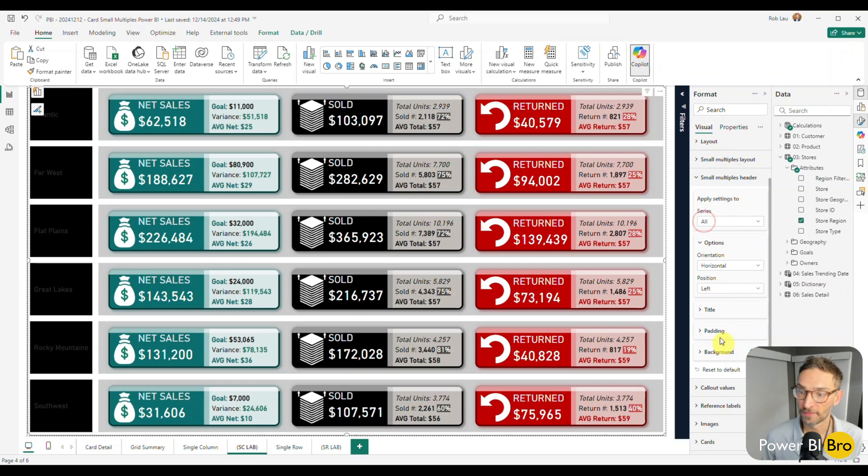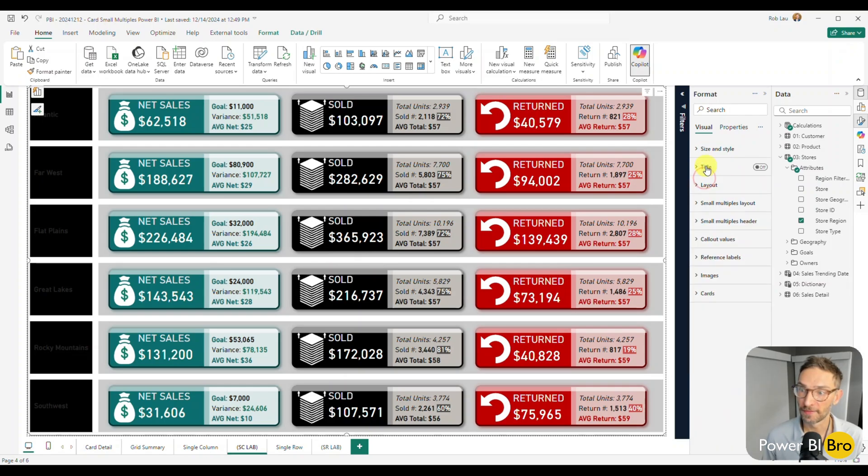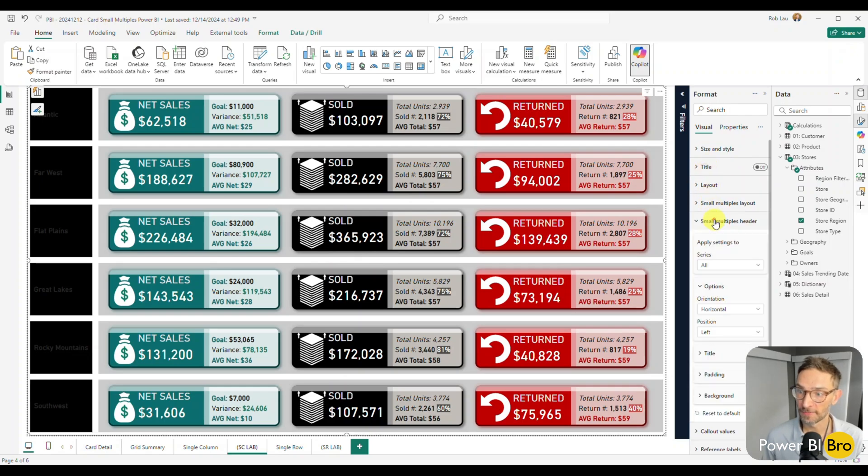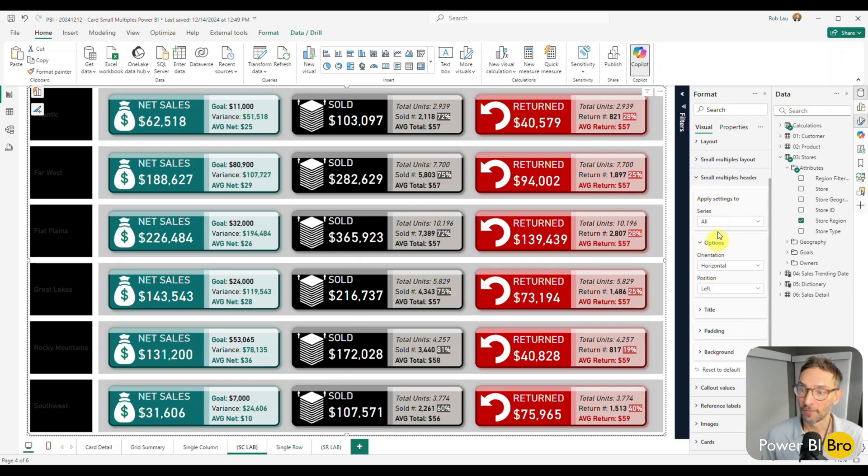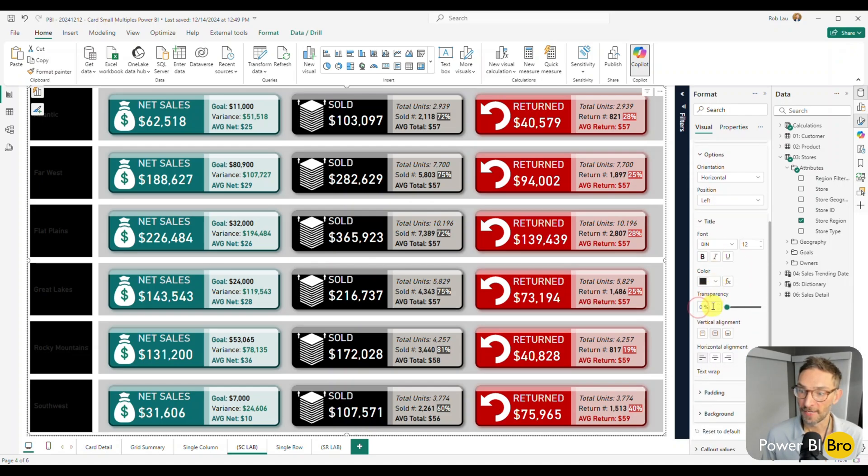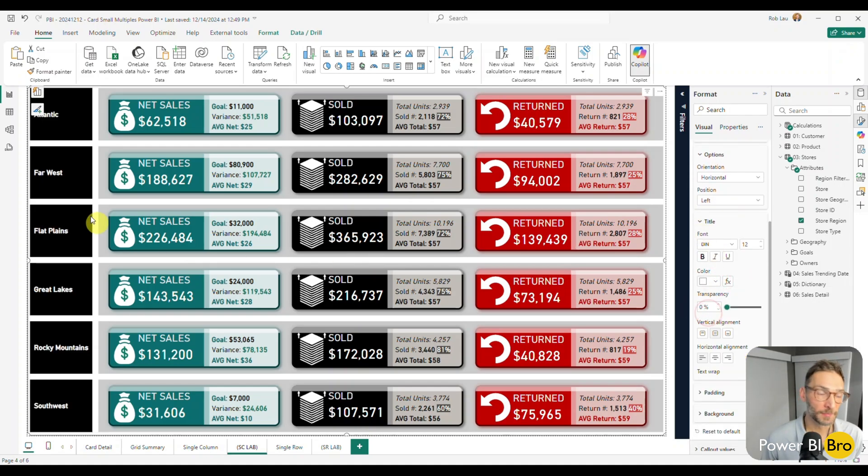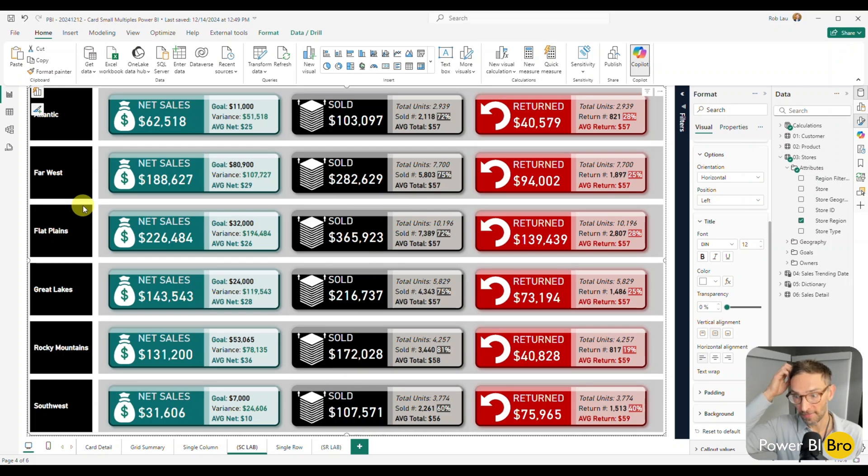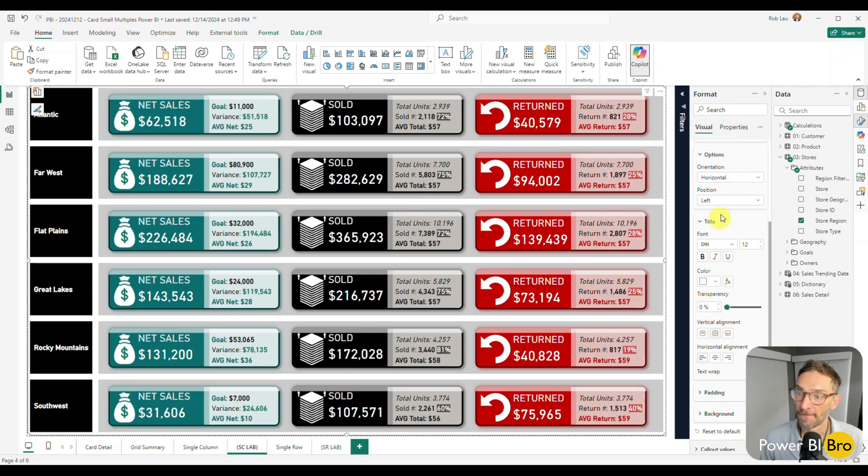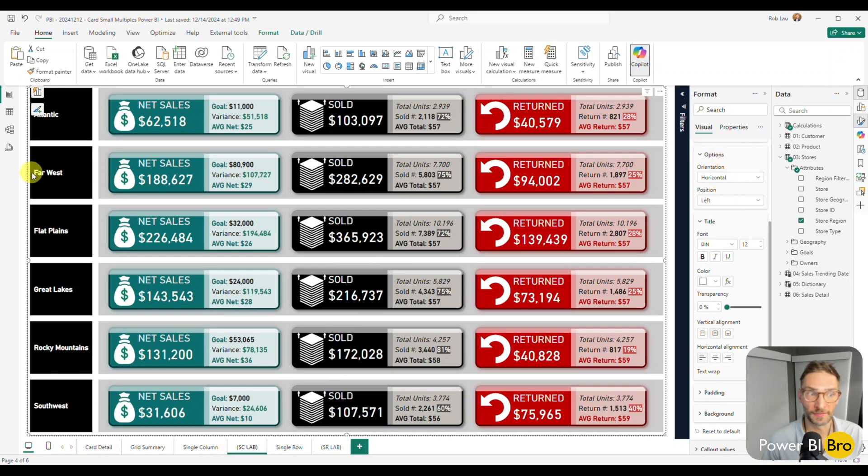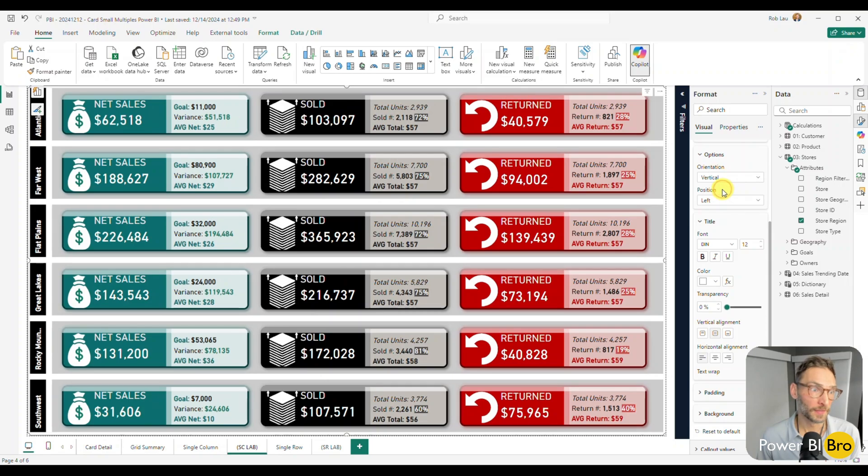And if we come back to the small multiples header, and now we're at this location, we'll pick the title, we want the color of the font to be white so it shows up. The two kinds of things you can choose are the position, the orientation. Horizontal is obviously left to right, vertical up and down takes less space. That's good. Let's use that.